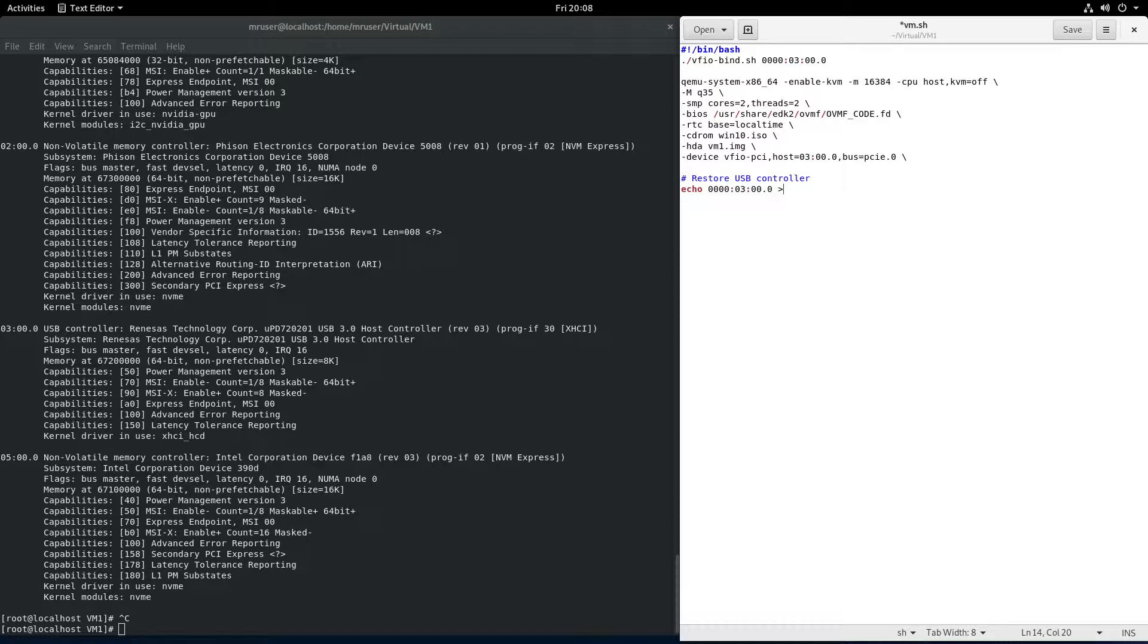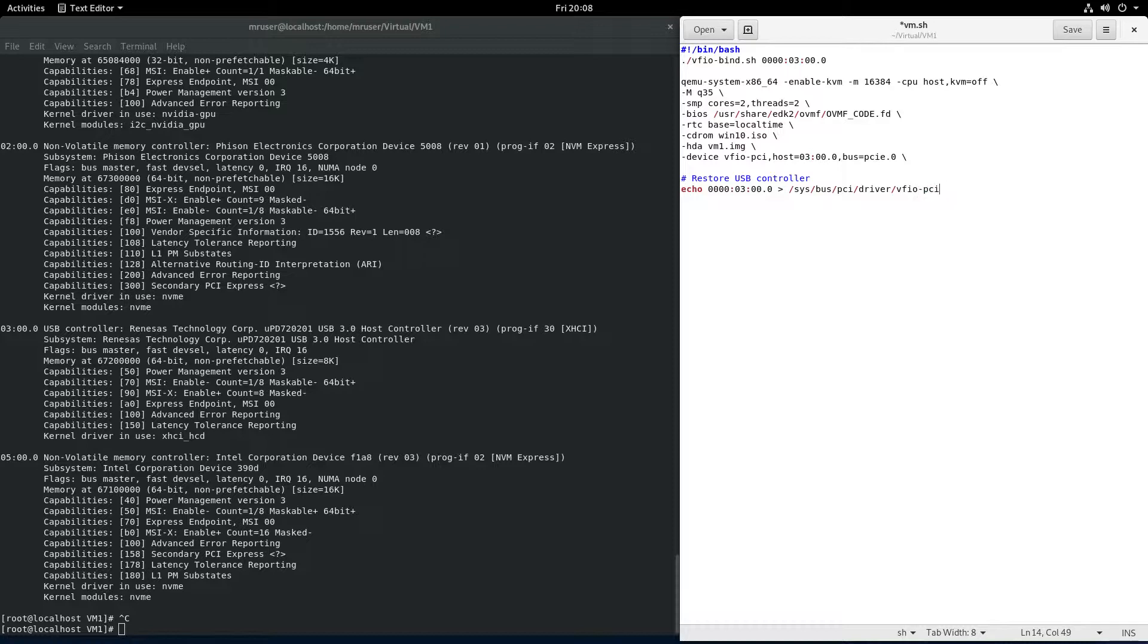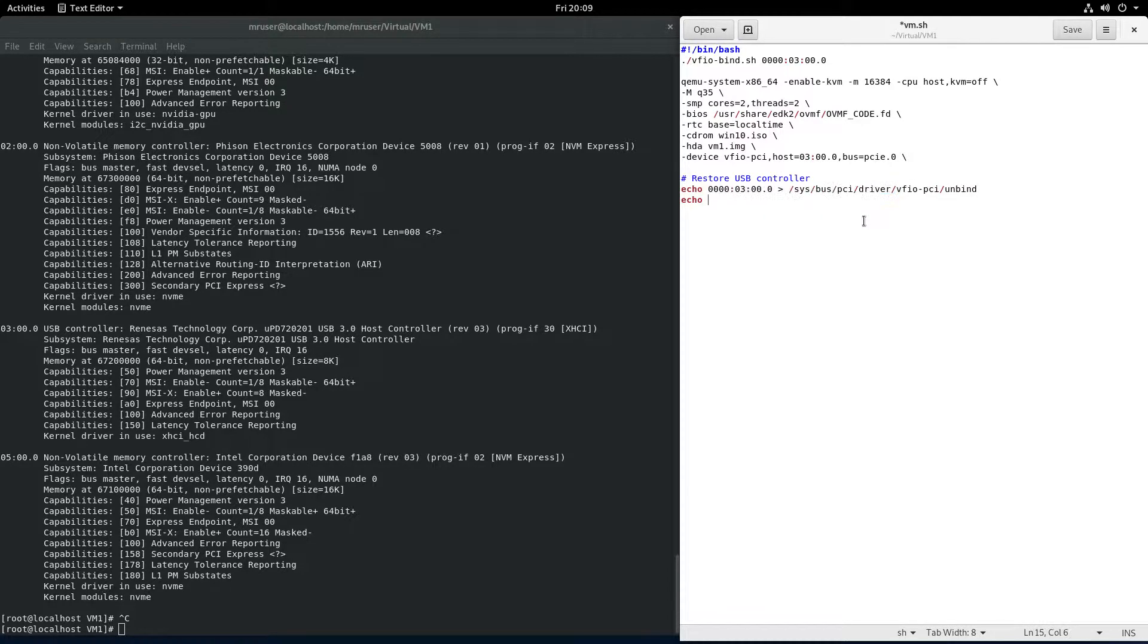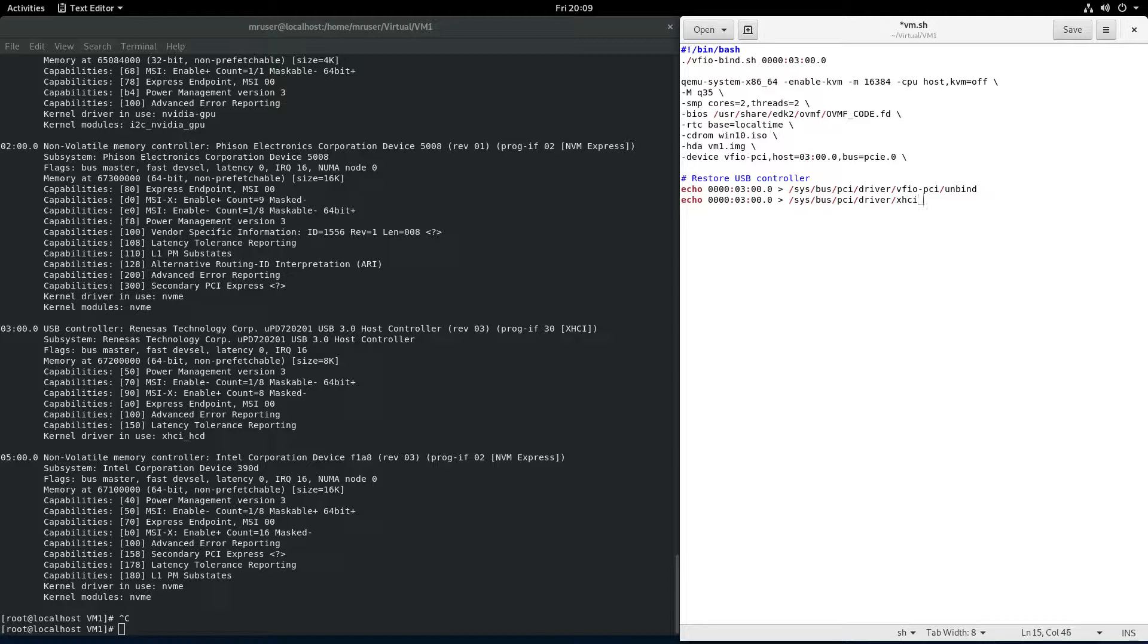This, again, we are dealing with... By saying echo, this will basically copy this string into a file. So we are dealing with files again, so we need the 0000. And we'll copy it to sys bus PCI driver VFIO-PCI unbind. Echo, exactly the same thing, but this one will go to xhci_hcd slash bind.